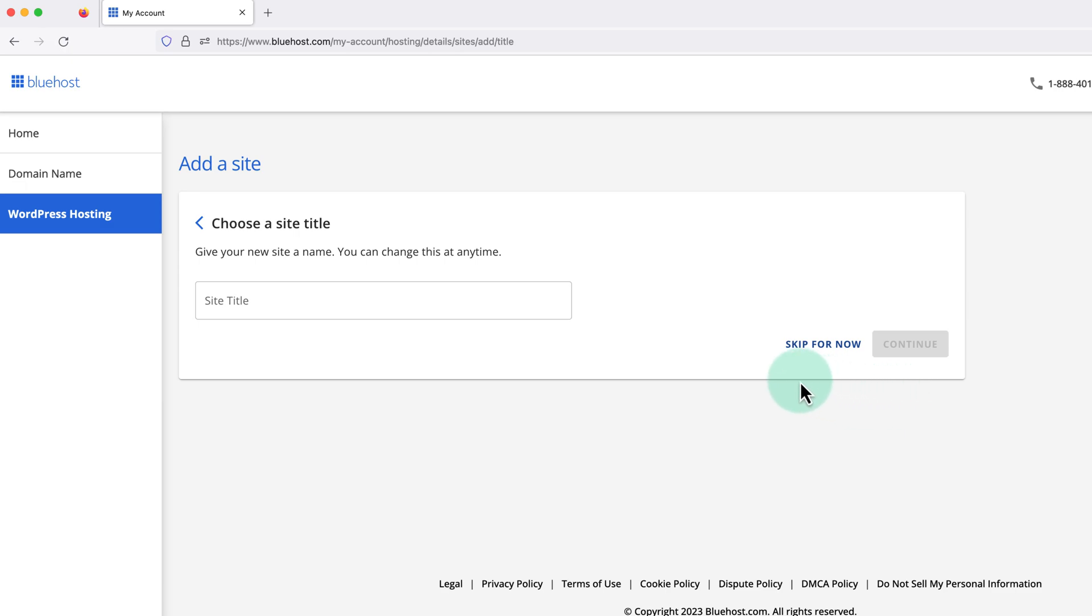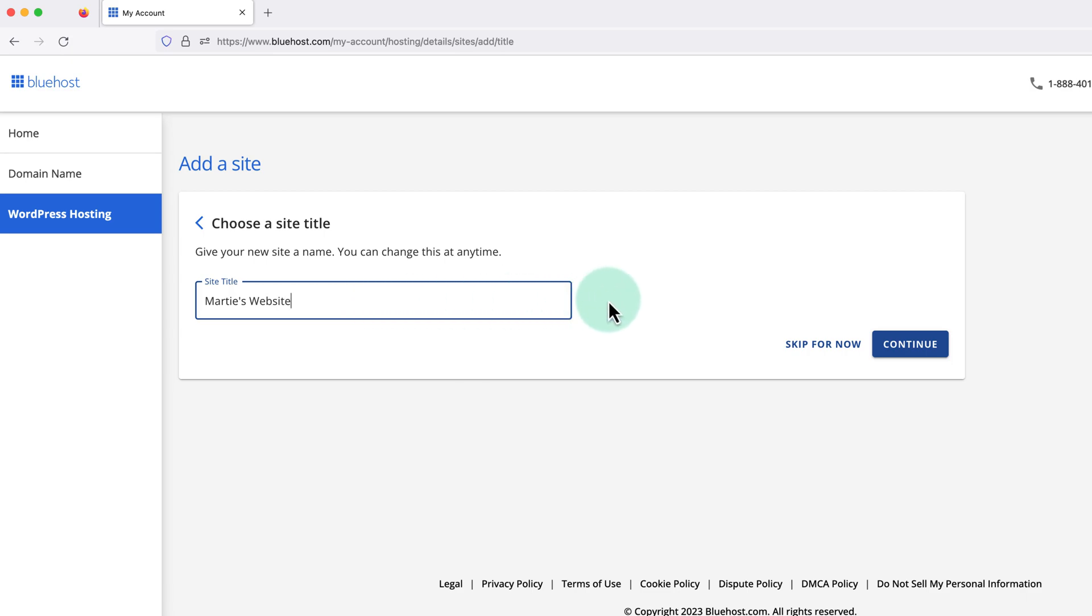Now we can enter our site title. And don't worry too much about this for now, as we can always change it again later. Then click continue on the right.